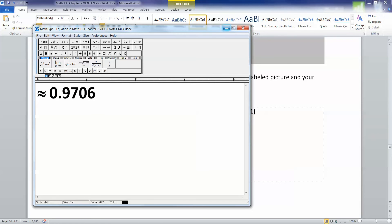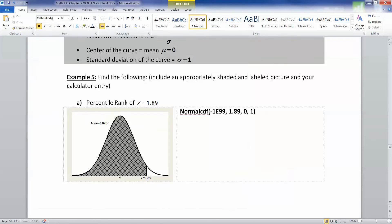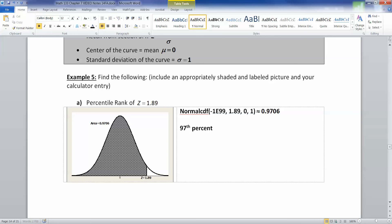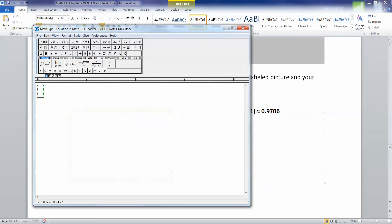Now what is that in a percentile? A percentile needs to be rounded, so this is the 97th percentile, which written in symbol form would be P97.